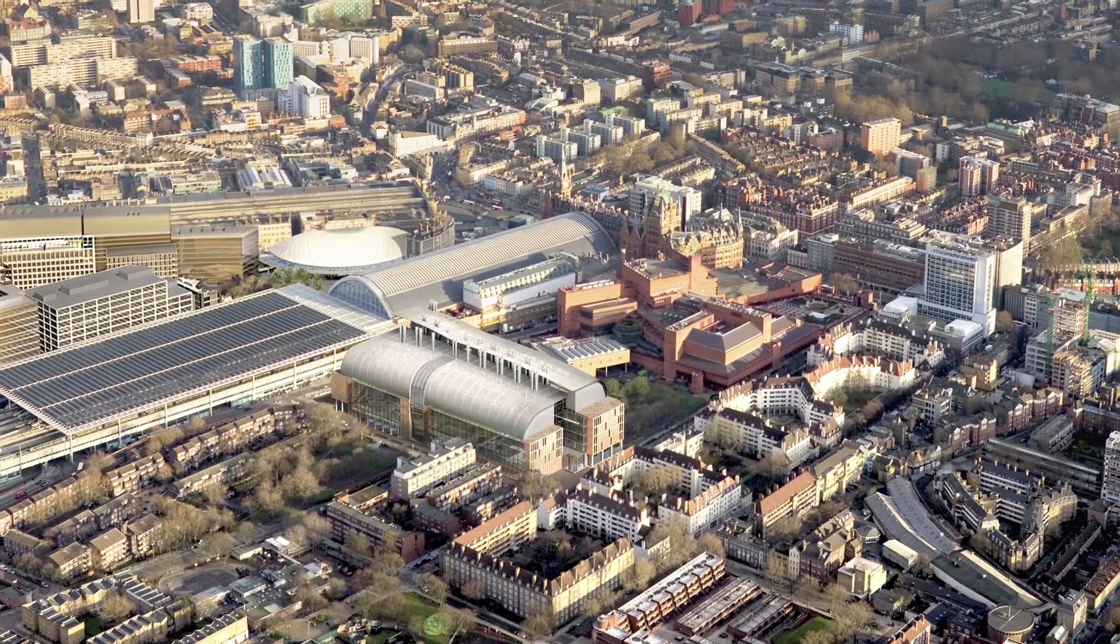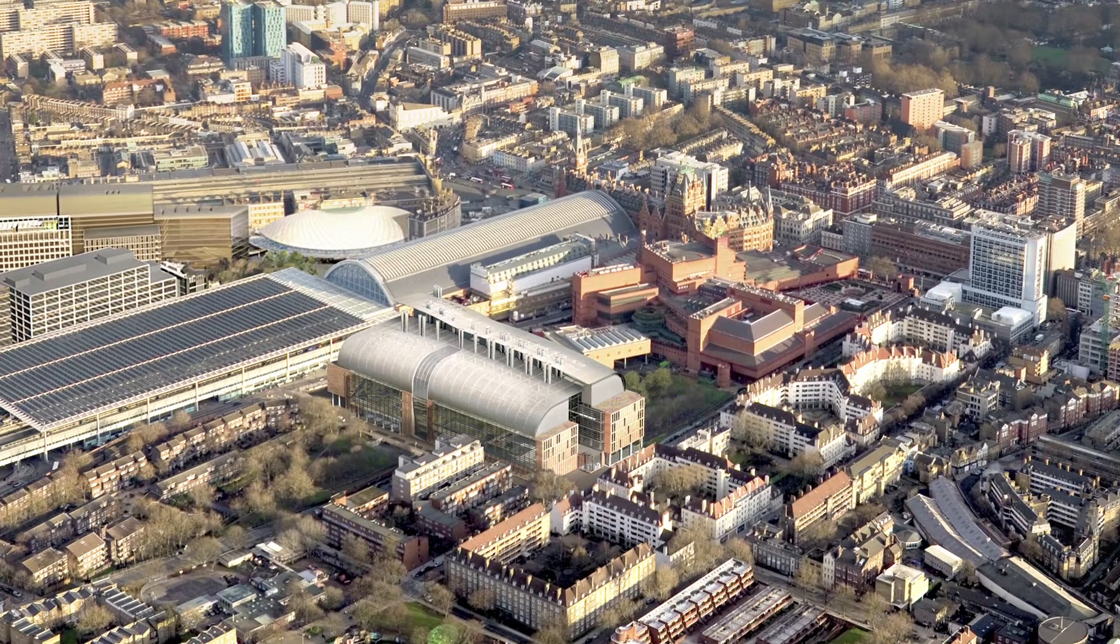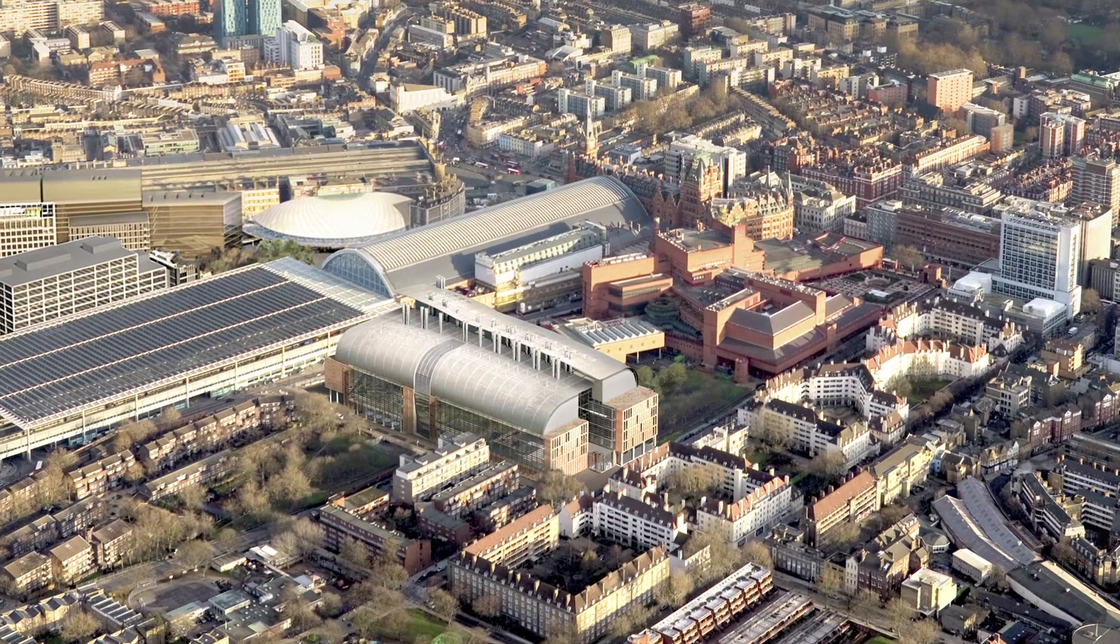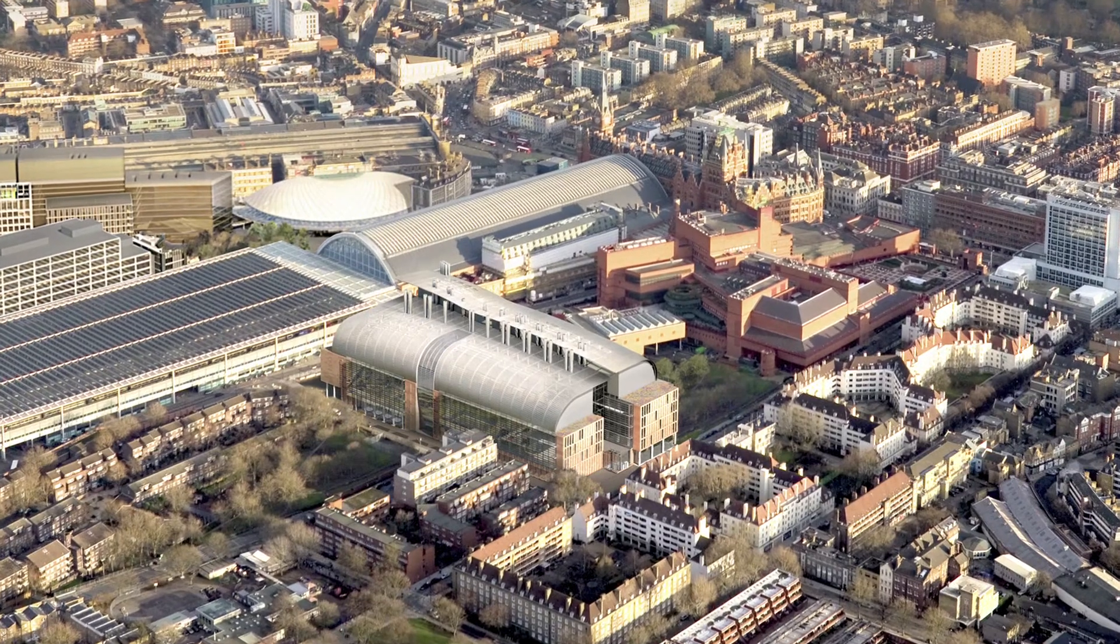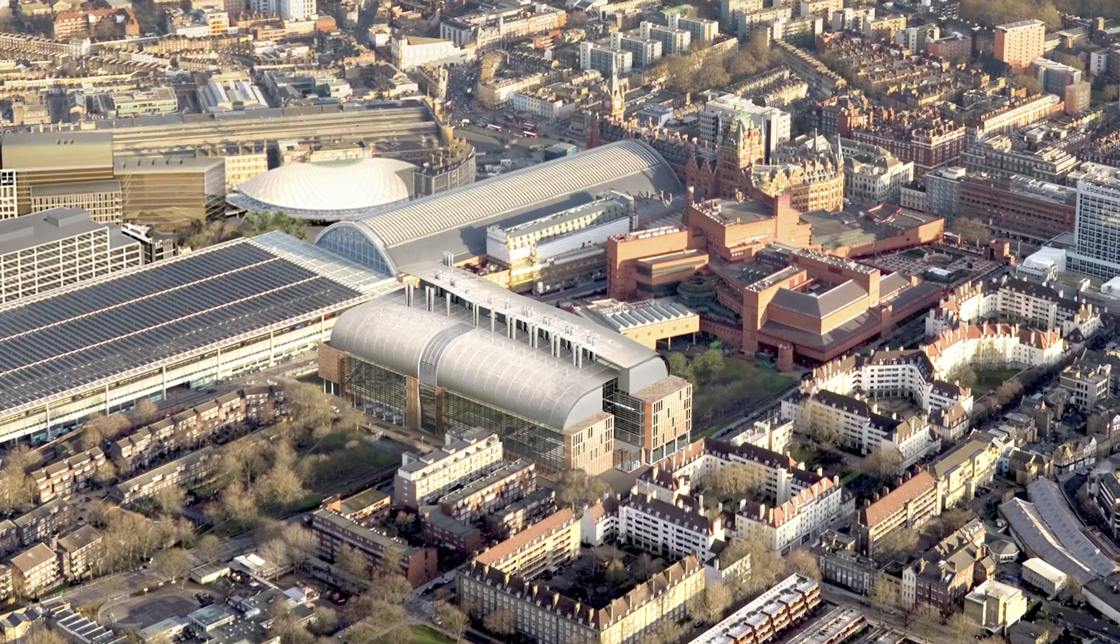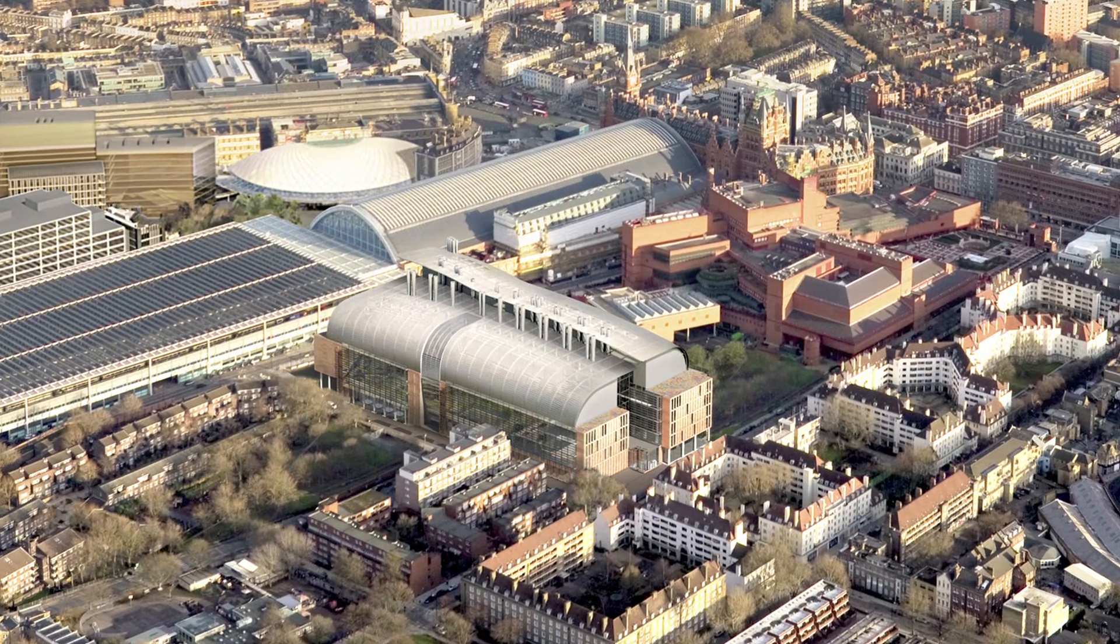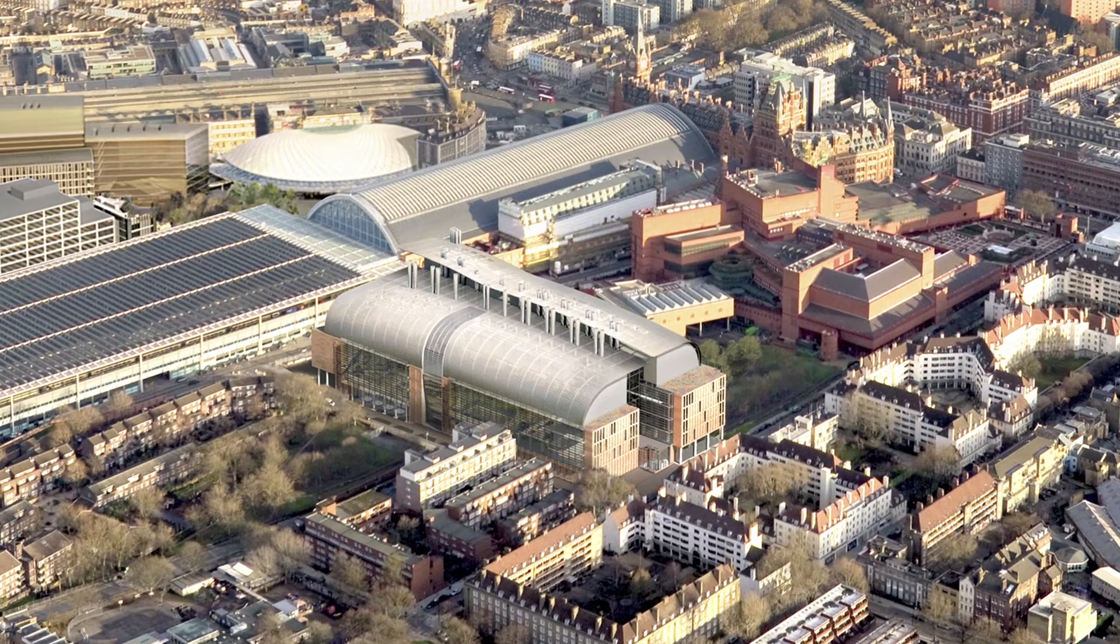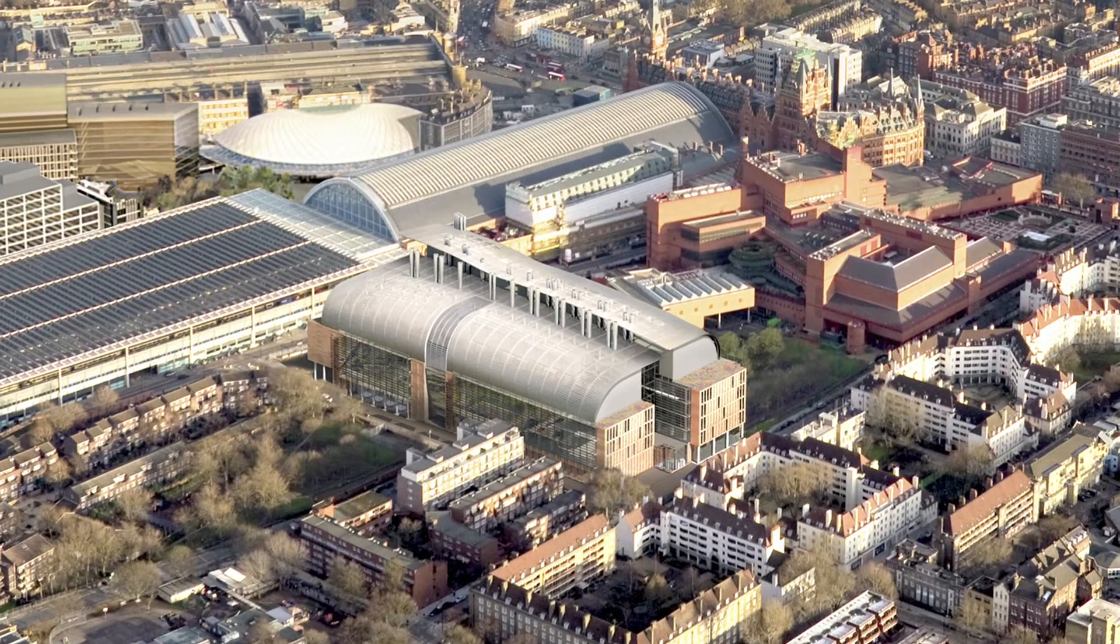The design of the building's facades respond to the rich local architectural heritage of the surrounding area. The building relates both to its large civic neighbours, the British Library and St Pancras Station to the south and east, and to the smaller scale residential buildings of the Somers Town Estate to the north and west.